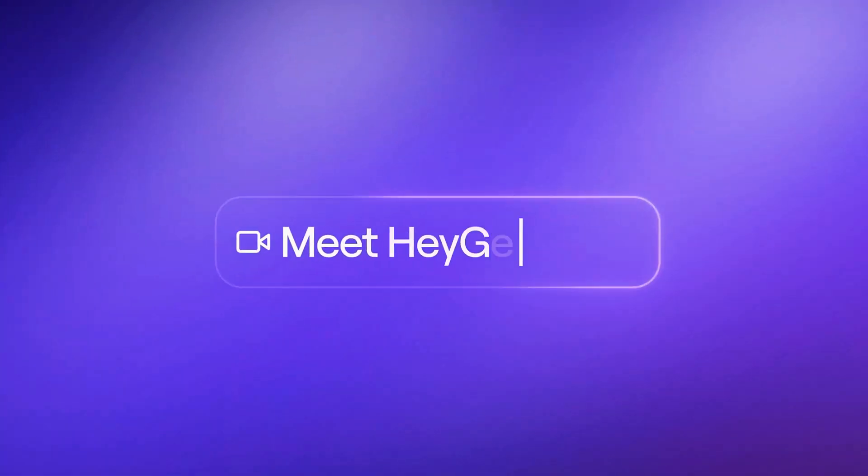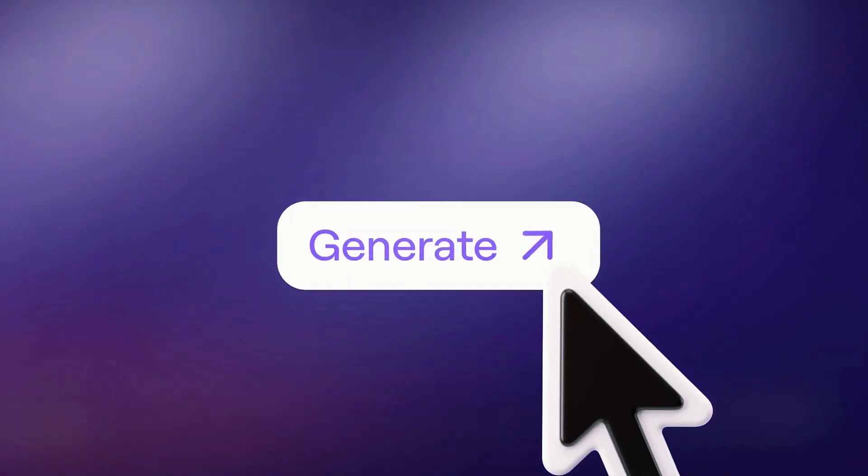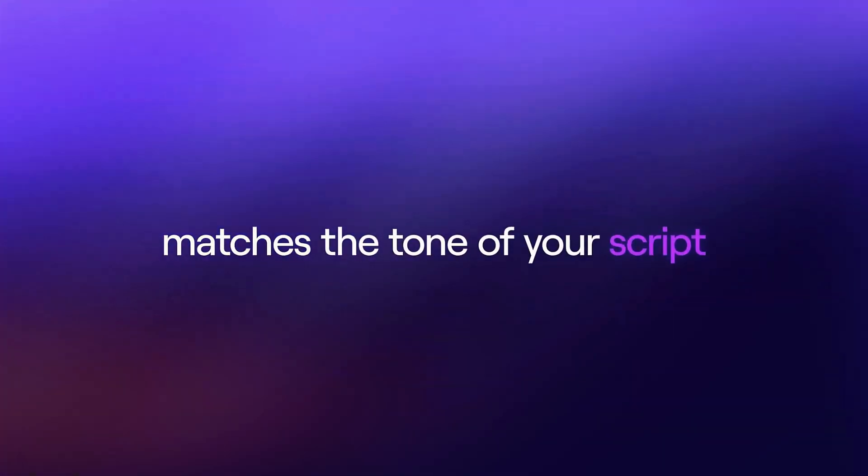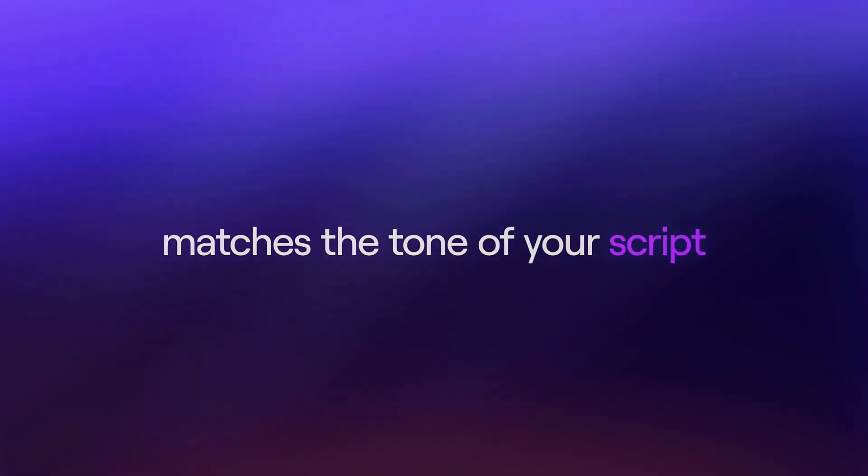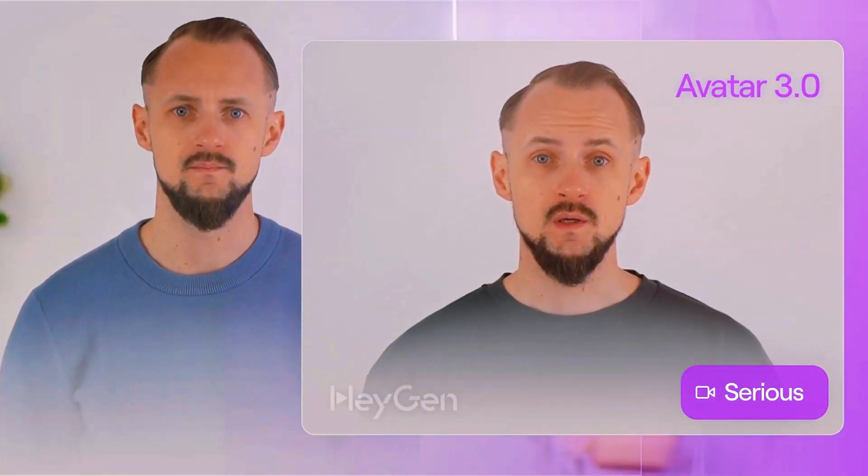Why pick HeyGen over, say, a Zoom filter or another AI tool? It's cleaner than filters, no laggy glitches, and more personal than generic avatars on other platforms. Synthesia's a rival, but it's stiffer, less lip sync mojo. Deep Brain's in the game too, cheaper at $20 a month, but HeyGen's avatar 3.0 nails the realism better. It's not flawless. Nailing every eyebrow twitch is tricky. But for beginners, it's a dream. You get a clone fast, tweak it easy, and it's fun to boot.